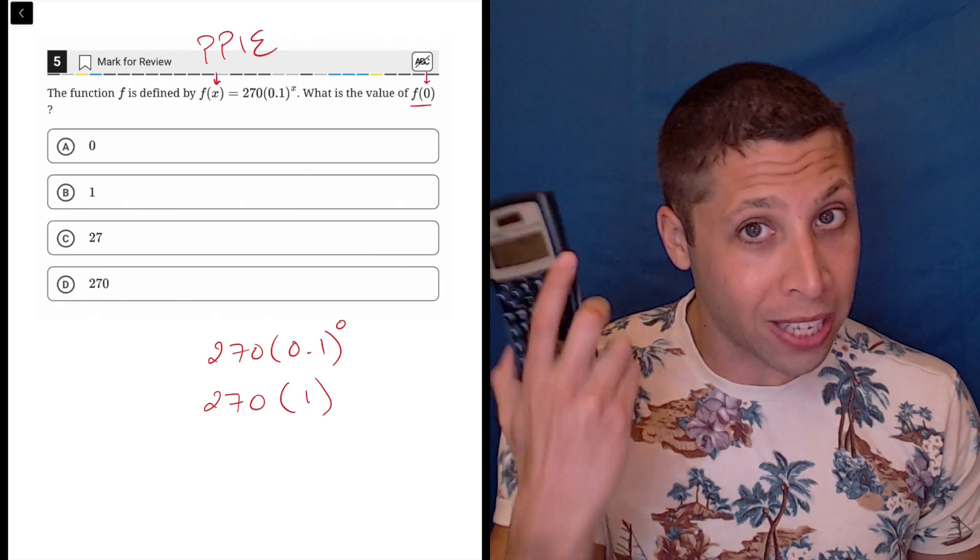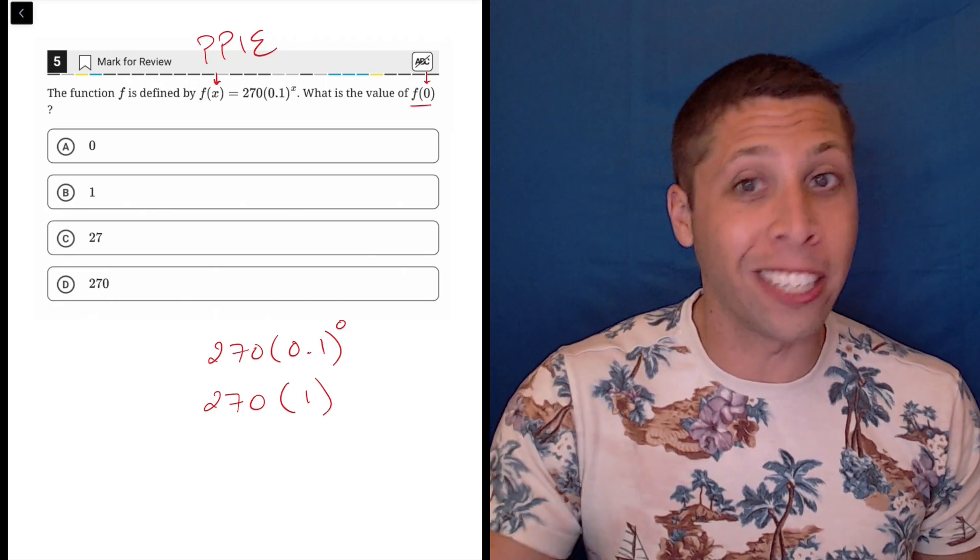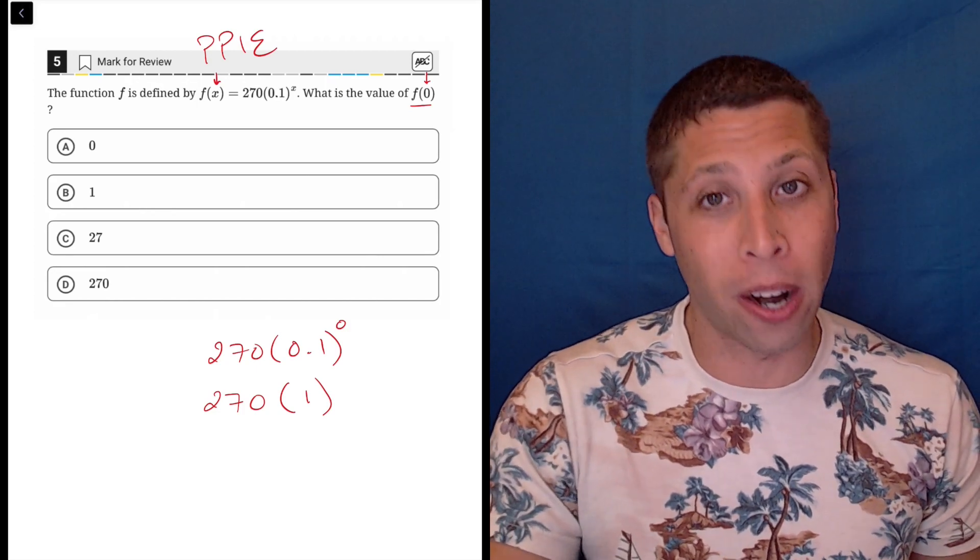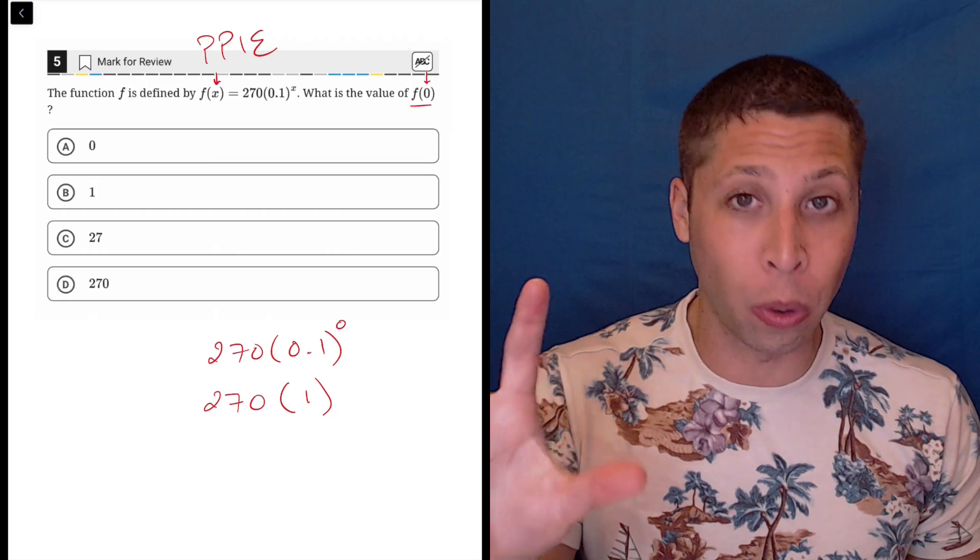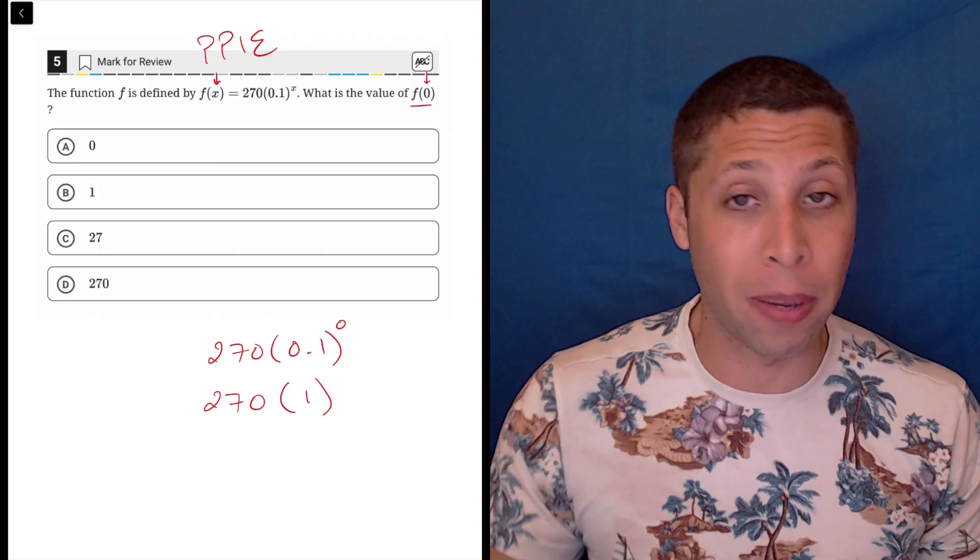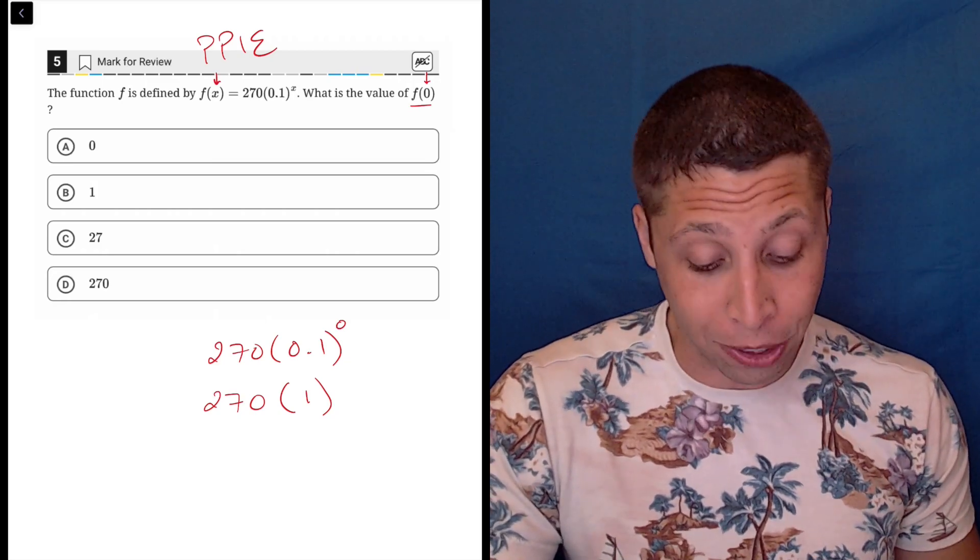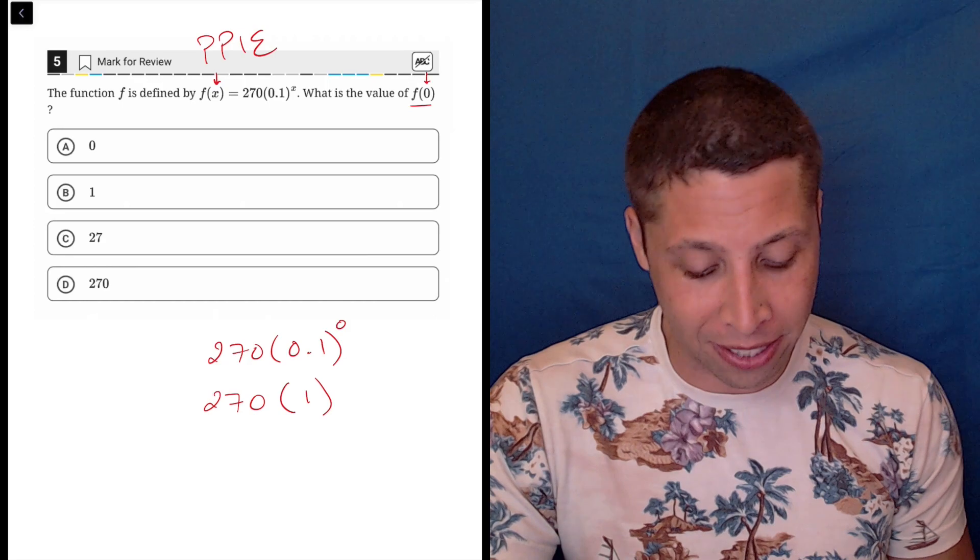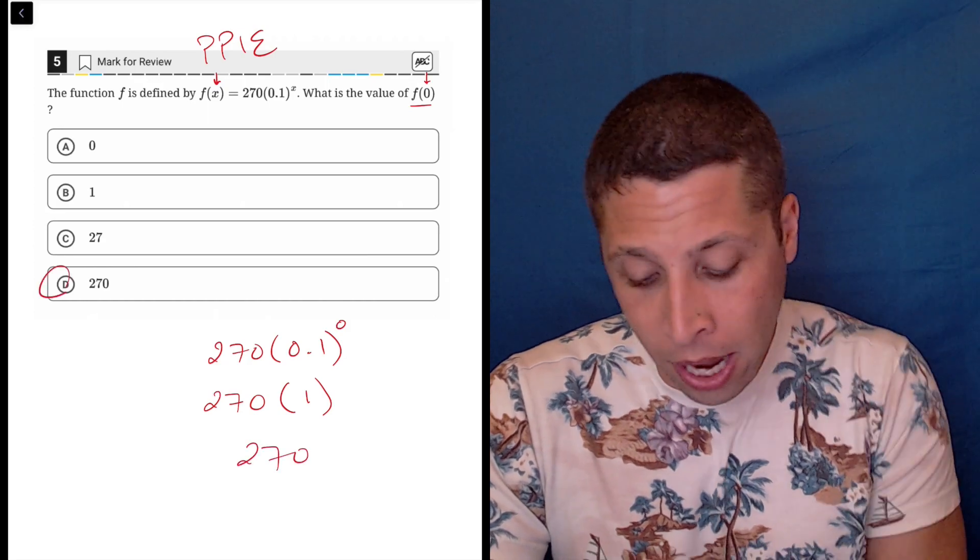Even though you have the calculator, you really will need it in other places where it might be more about the conceptual ideas rather than being able to calculate something. The rest is easy, hopefully. 270 times 1 is just 270.